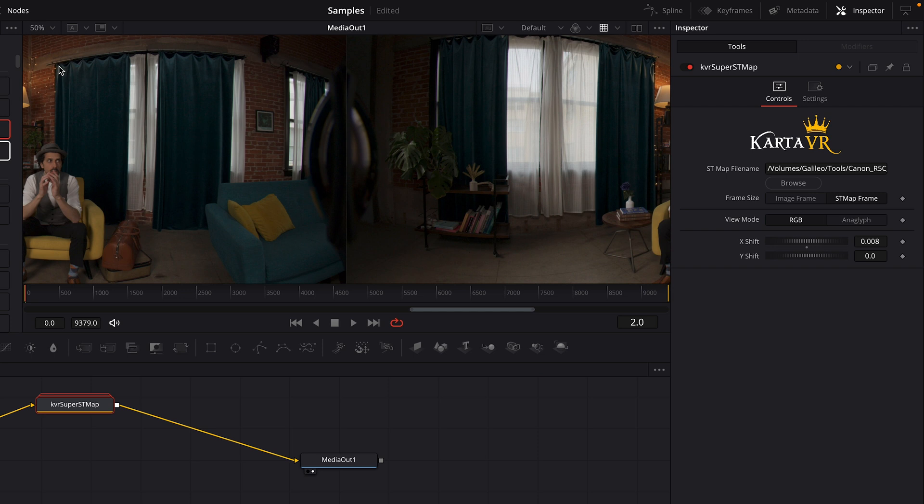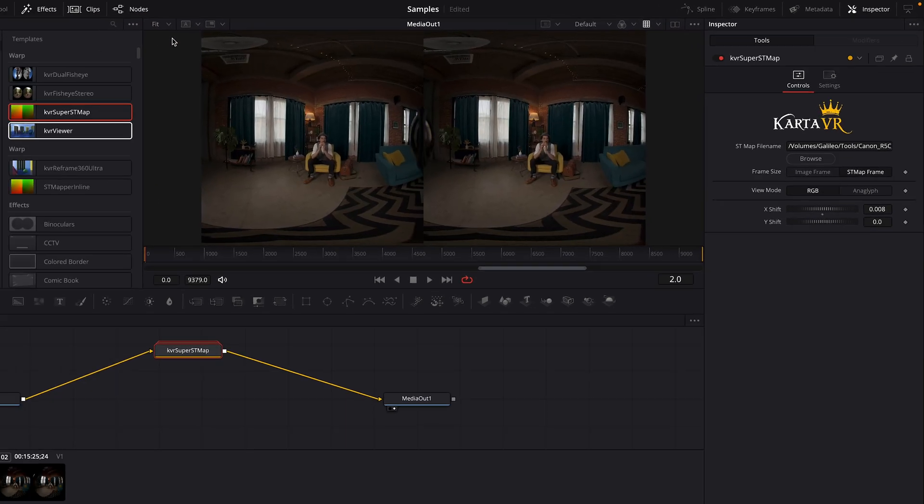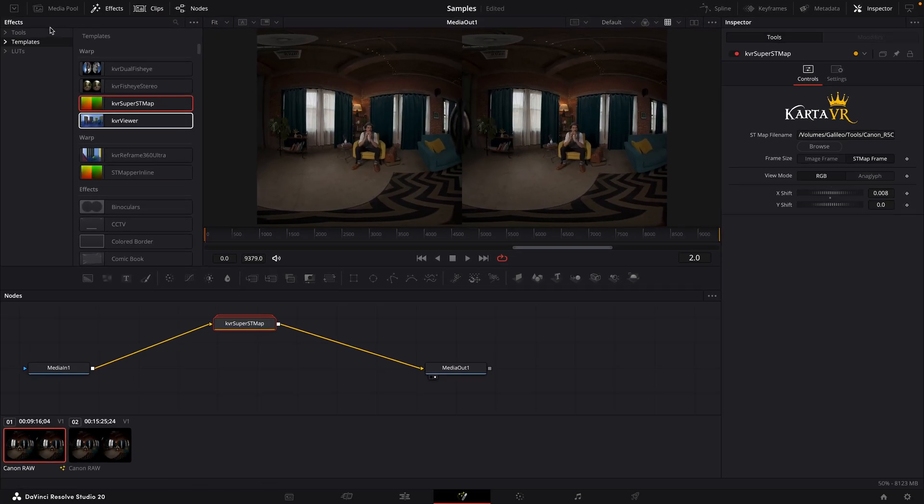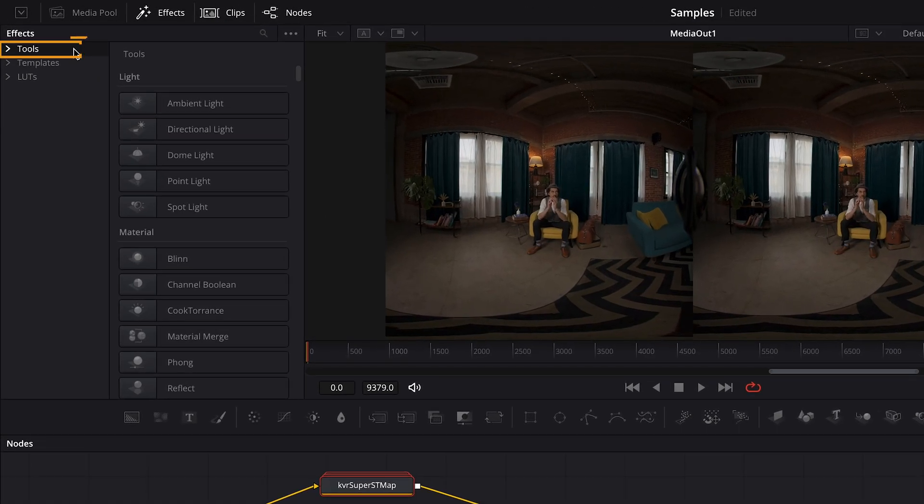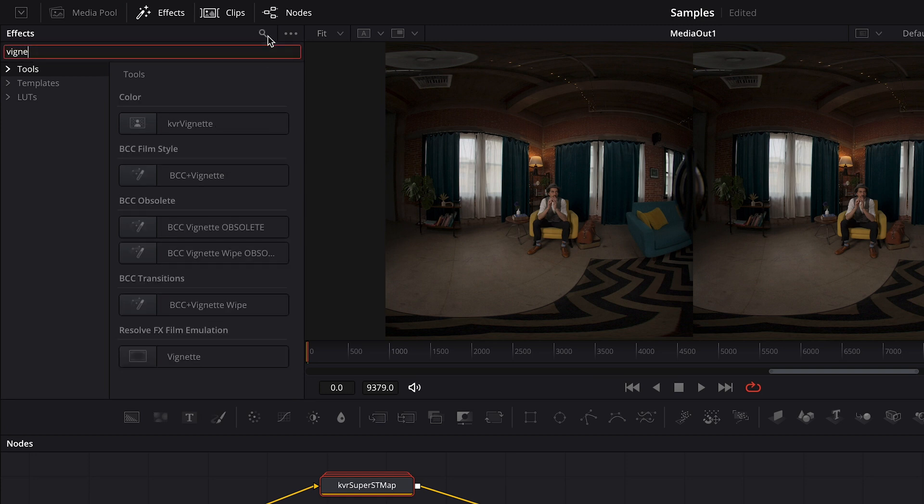Instead, we'll use the vignette tool that comes with Cardiverse. I'll set the zoom back to fit, and in the effects panel, I'll switch to the tools category. Using the search field, I'll search for vignette, and we see the option for the KVR vignette.